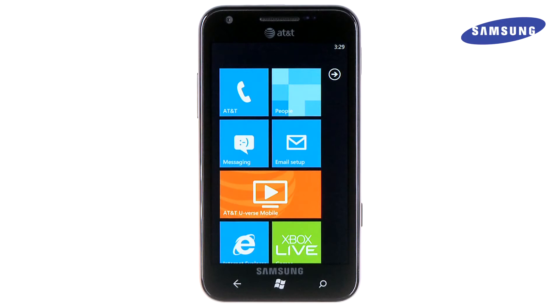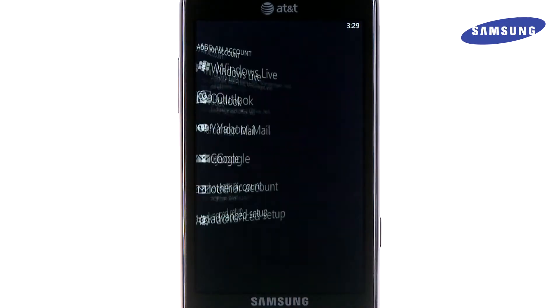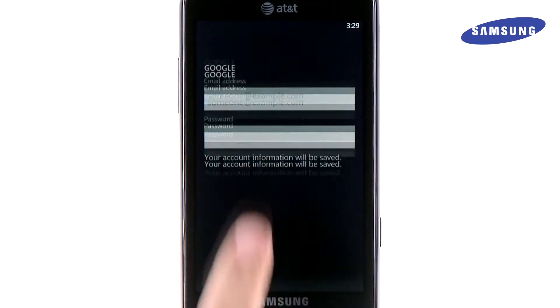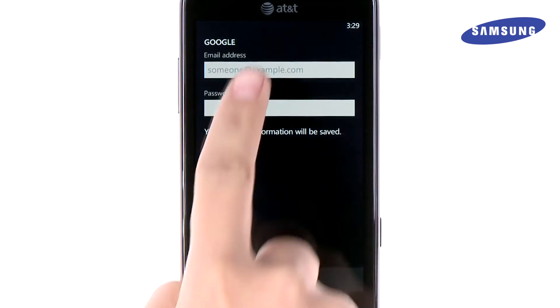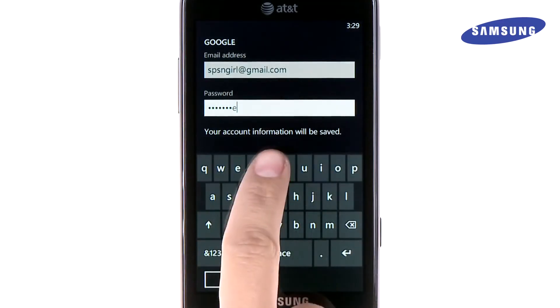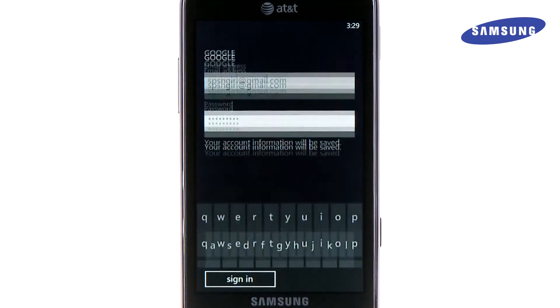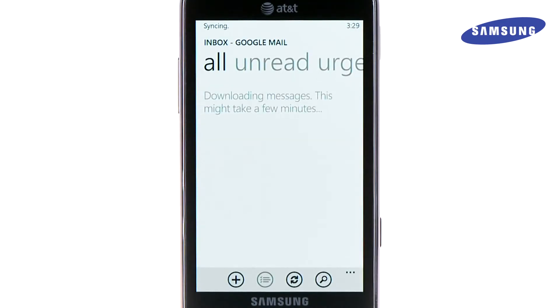To begin, from the start screen, touch the email setup tile. Then select the email service for your personal account. Next, enter your email address and password and touch sign in. Your contacts and email will now sync with your Focus S.